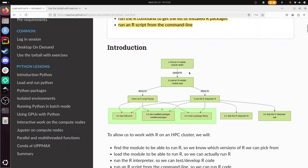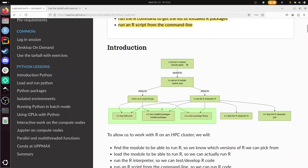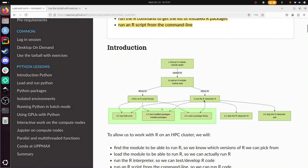In a bit more schematic fashion that looks like this. You see the numbers, those indicate the exercise with it. First, in exercise 1 we're going to find an R module using module spider. In 2 we're going to load an R module using module load. In 3 when we have loaded the R module we can actually start R and use the R interpreter using the command R, literally capital R.